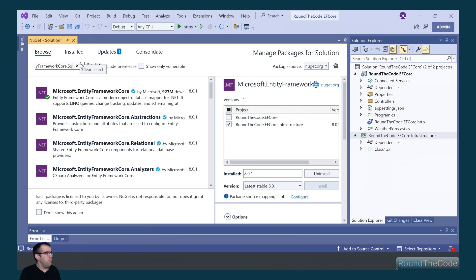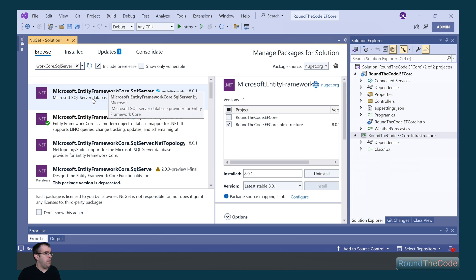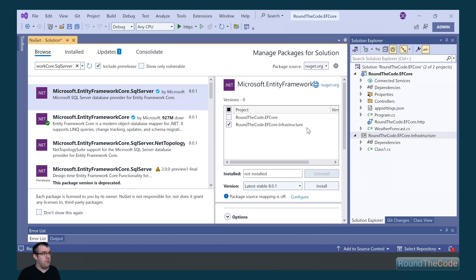We also need to add SQL Server, so we do a search for EntityFrameworkCore.SqlServer. Again, we'll install it on the efCore.infrastructure.